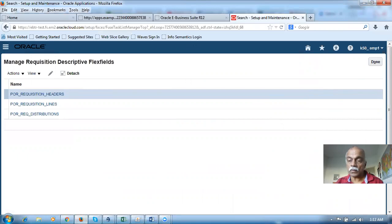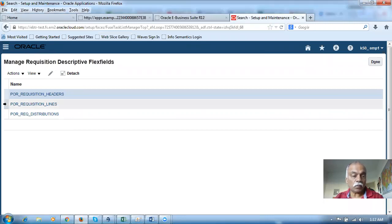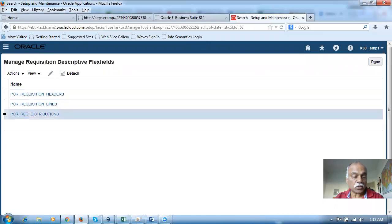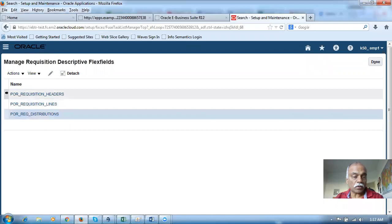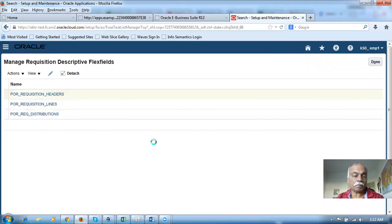The requisition descriptive flexfield comes in three different areas: one is the header level, one is the line level, and one is the distribution level. So in the UI we have all three of these. I will now select this one, click on Edit, and go inside. It has got a name of Requisition — it is a descriptive flexfield. The module is Self-Service Procurement. This is the code.